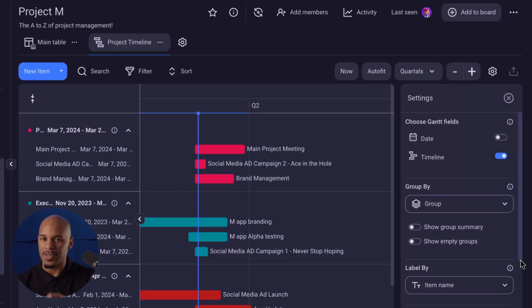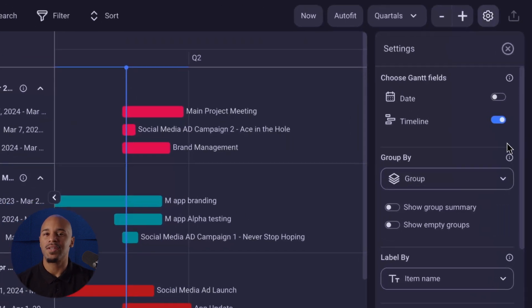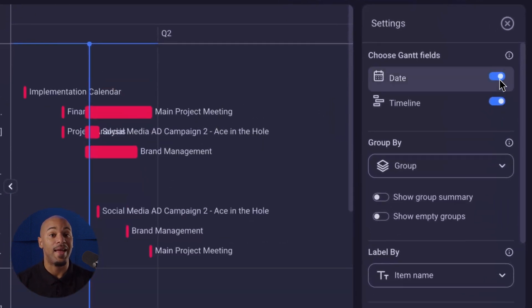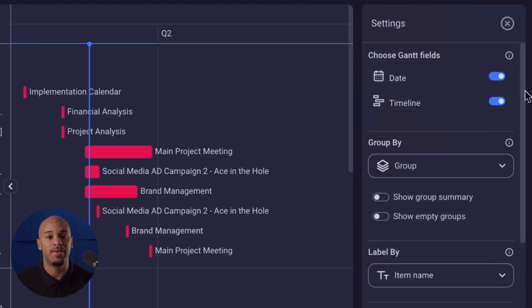For example, you can toggle the on and off button to choose among all date and timeline fields to be included in the Gantt chart, so that all relevant data is accurately represented.